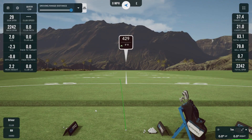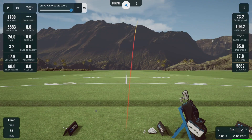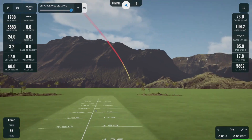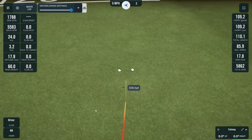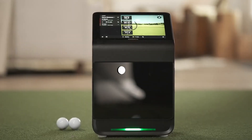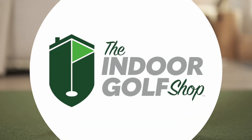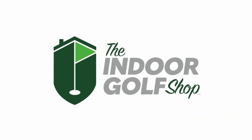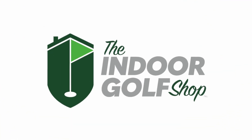Thanks so much for watching. We just set up GS Pro with our Garmin Approach R50. If you have any questions, you can go to shopindoorgolf.com and reach out to our sales associate, and we'll be happy to help you out.